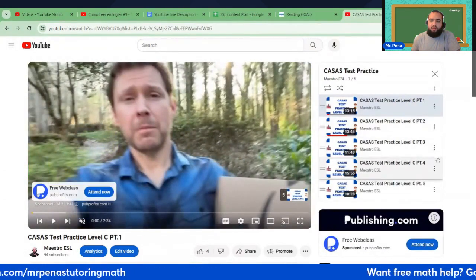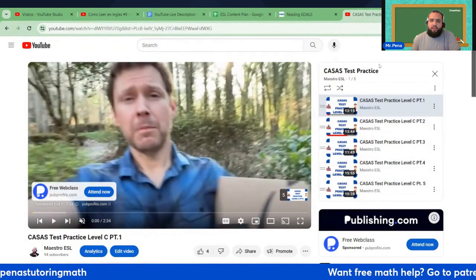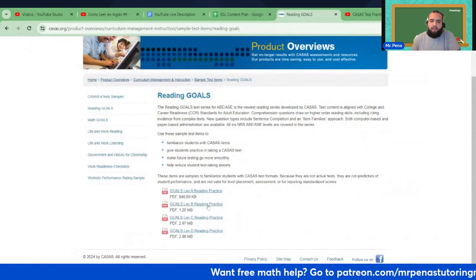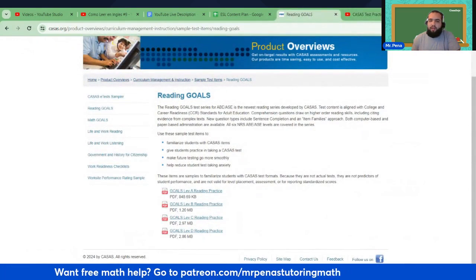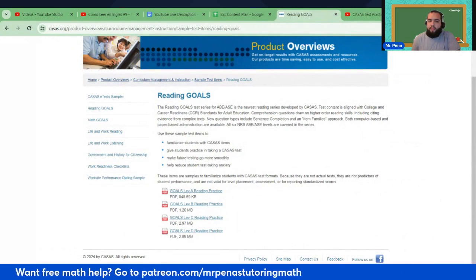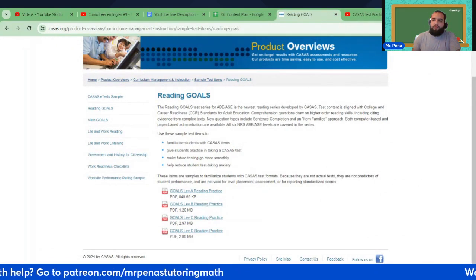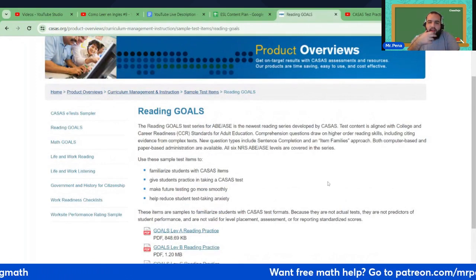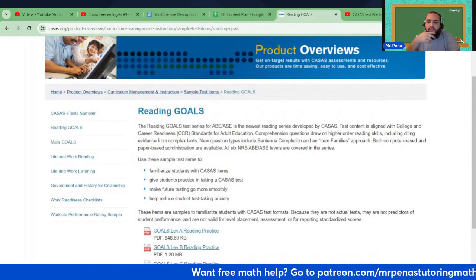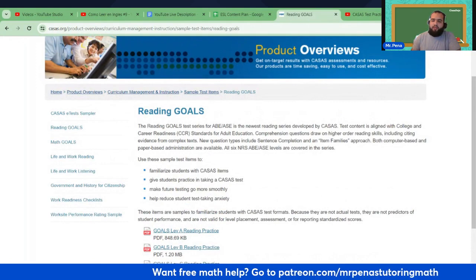All my videos are Level C, but there's also Level A, Level B, Level C, and Level D. The reading goals test series for ABE/ASE is the newest reading series developed by CASAS.